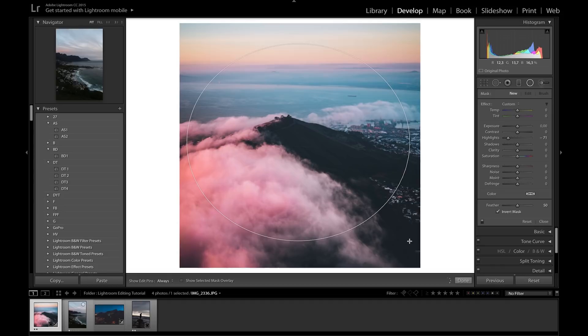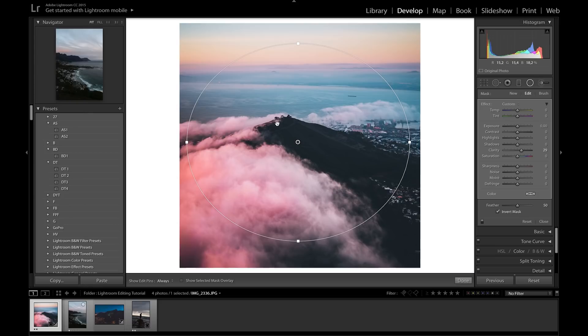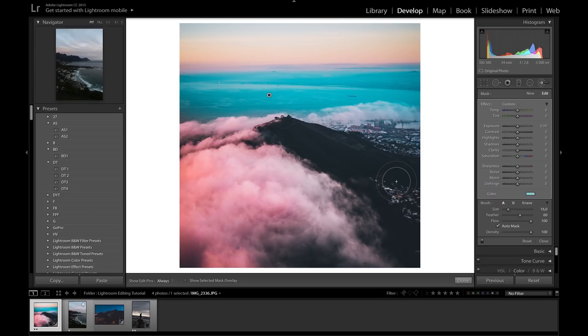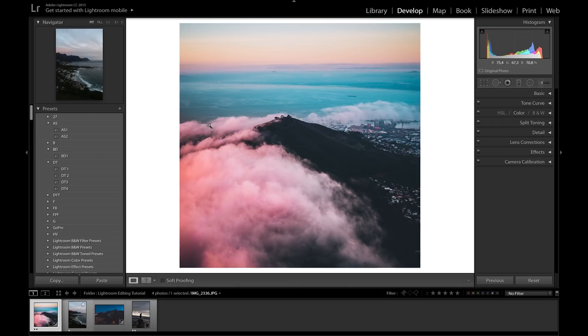The Radial Filter is essentially the same thing but in a circle. You can bring up Clarity in the center to make it more sharp — great for portraits where you want a face to stand out. Click Invert to affect the outside instead of the inside. The Brush tool is similar but in brush form — for example, brushing over the ocean and applying a turquoise teal color using the color spectrum to change it to that look.